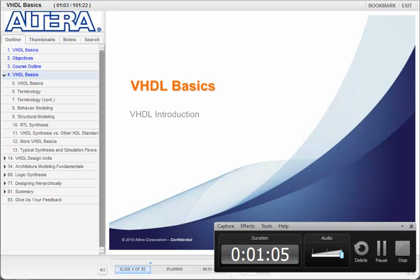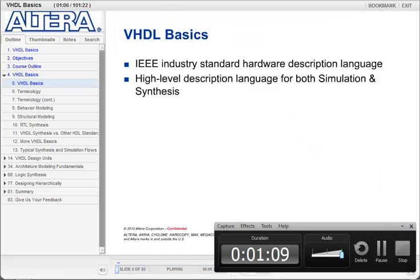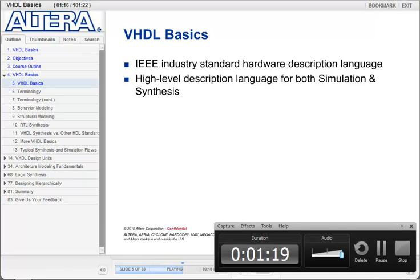So let's start with an introduction to VHDL. VHDL stands for Very High Speed Integrated Circuit Hardware Description Language. It is an IEEE approved standard that we use to describe models for both simulation and synthesis purposes.